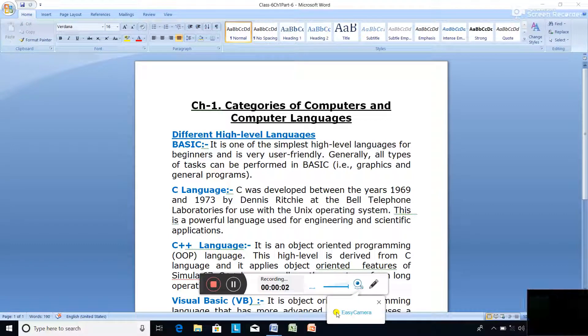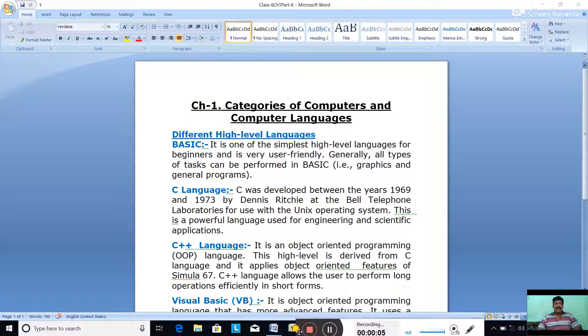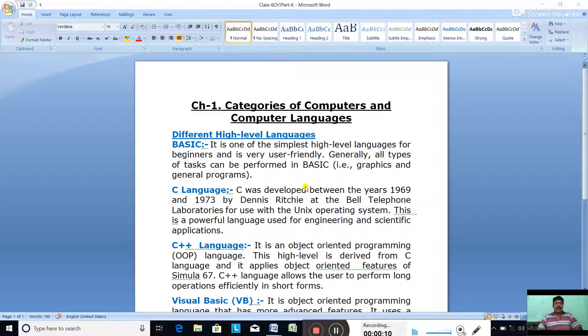Hello Classics! In Chapter 1 we were discussing the different types of computer languages. Today we are going to discuss the different high-level languages.